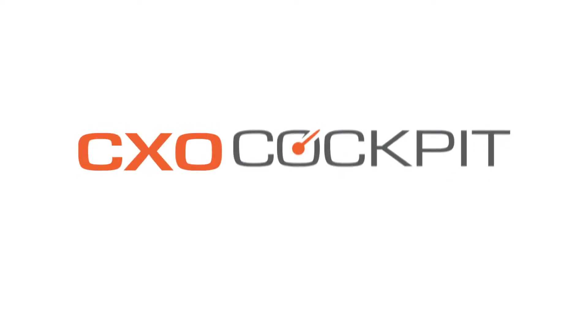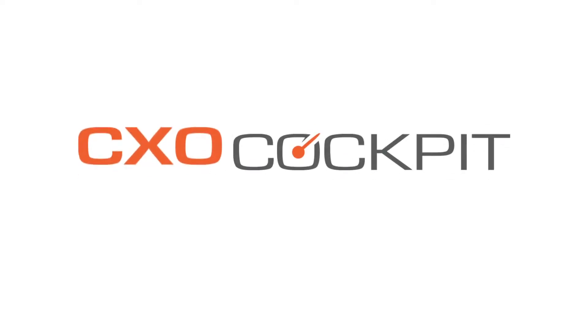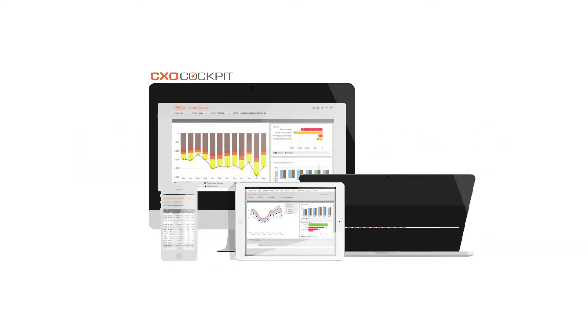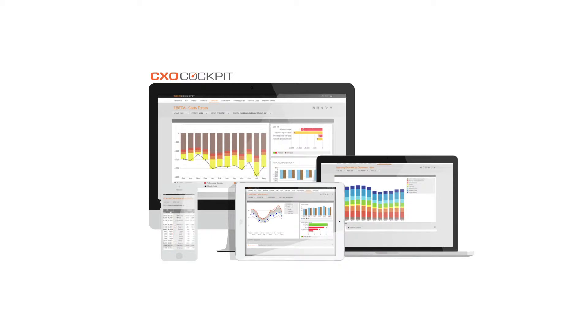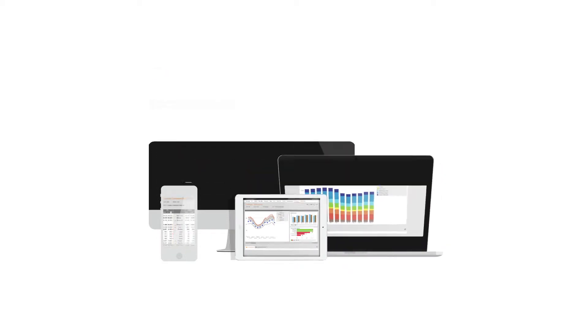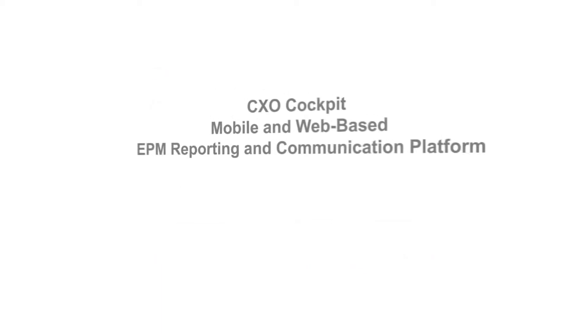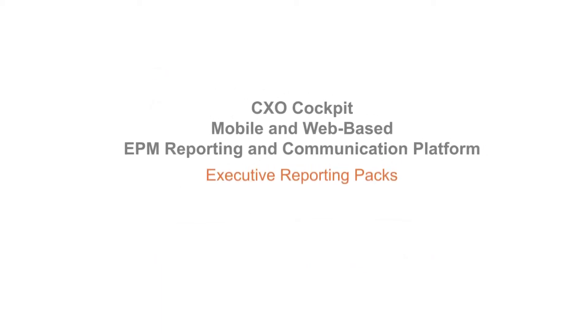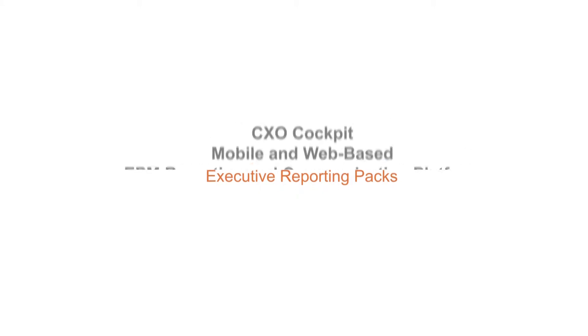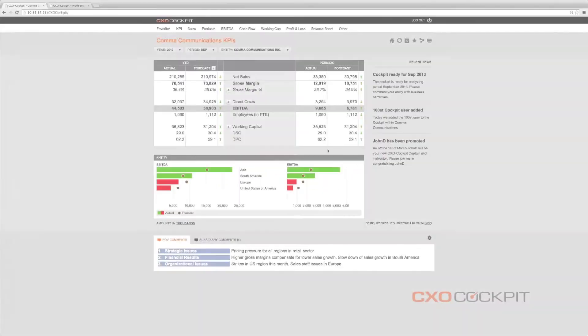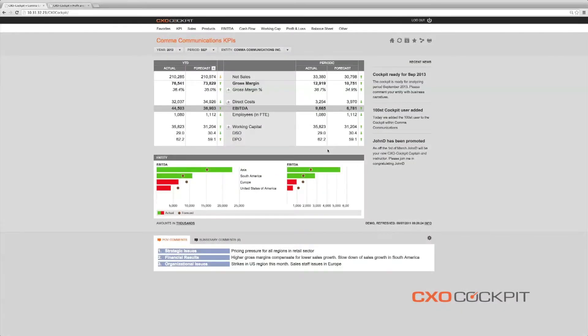The CXO Cockpit, web-based and mobile EPM reporting suite offers interactive dashboards with real-time and financially relevant data to executives and the CFO office anywhere, anytime.